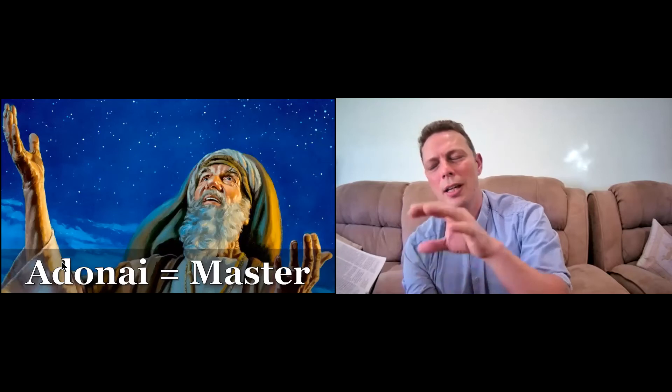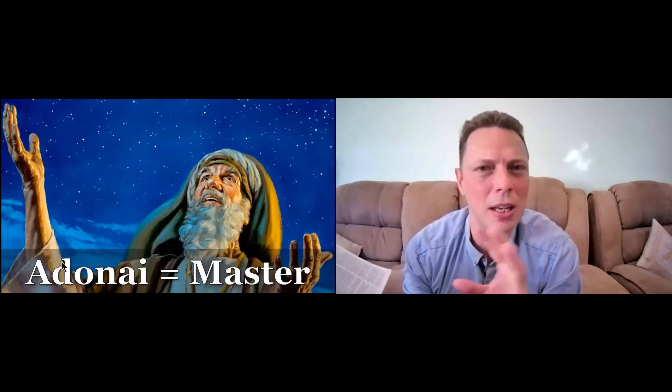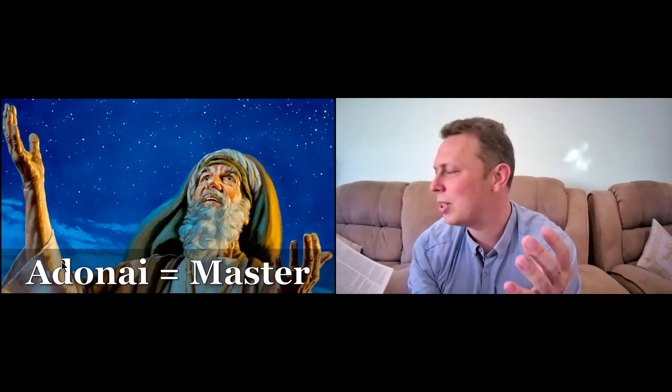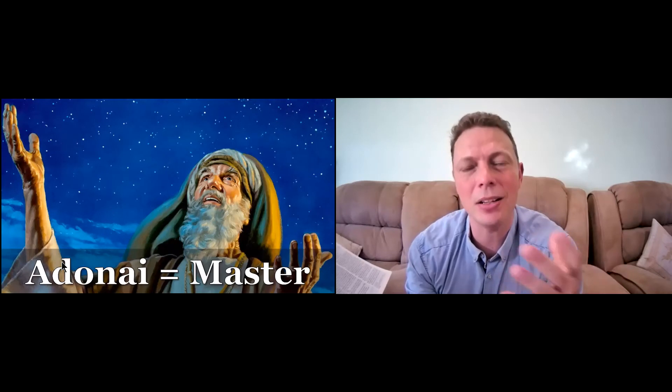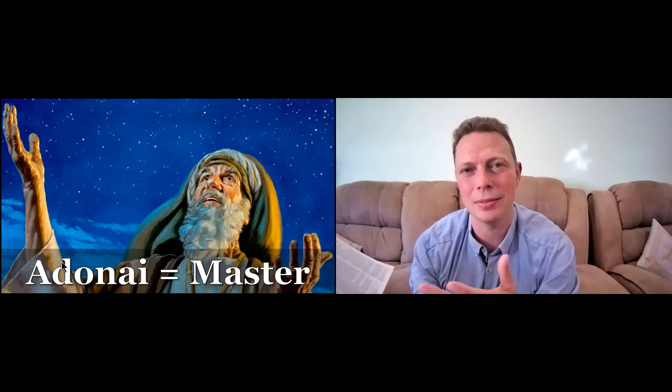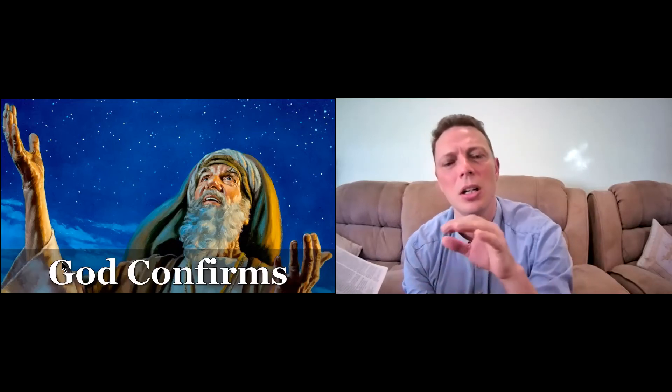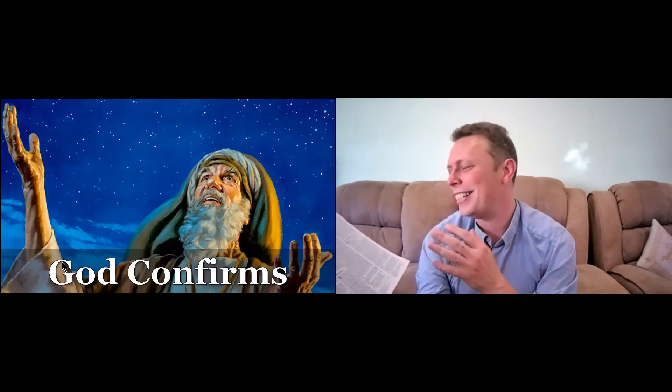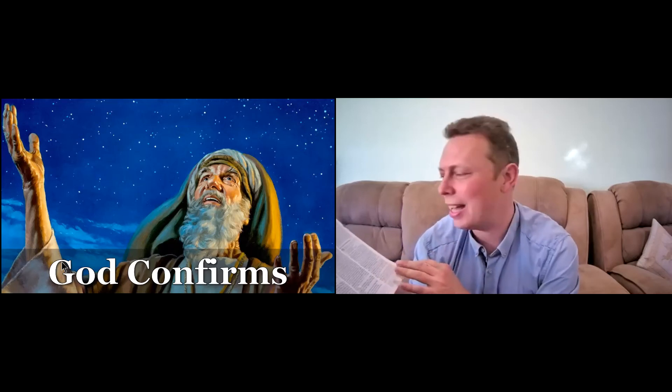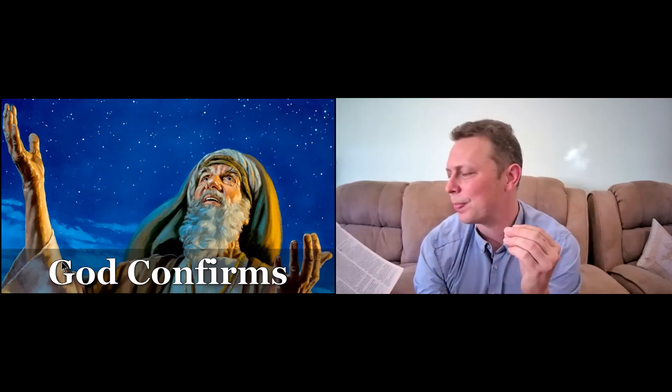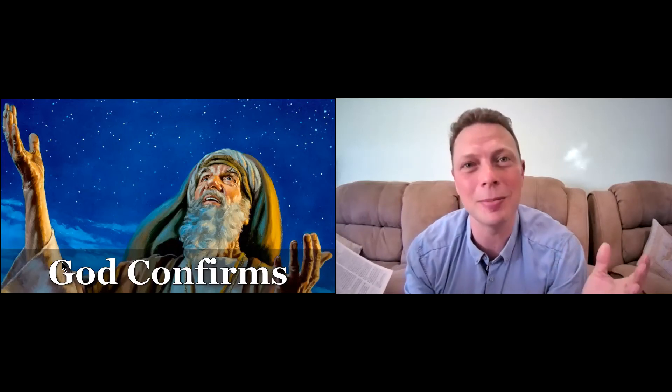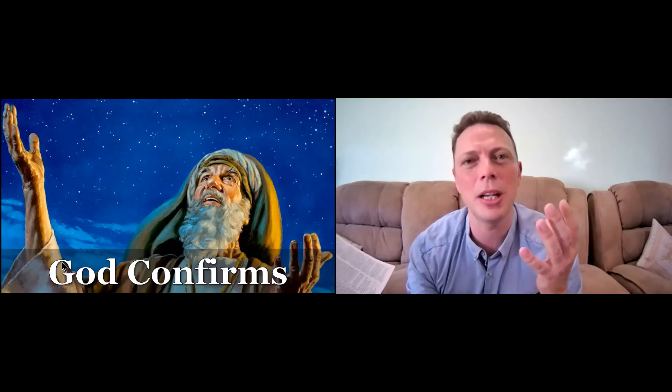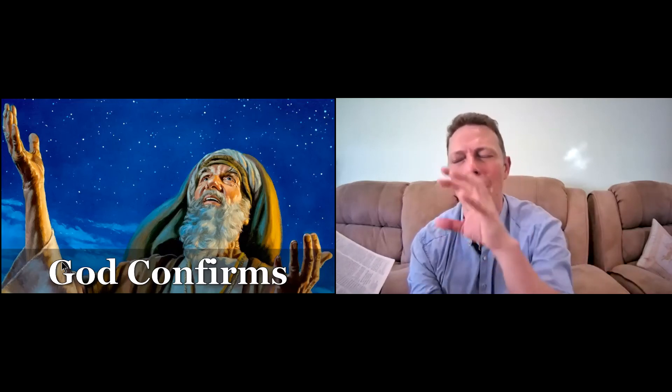So here you see a different name and see the exchange between Abraham and God. And here it uses that name Adonai, and Adonai means it's a title of God, Lord or Master. And here you see that God confirms the promise to Abraham, to Abram, that he would receive a son and the son would be from his own body. It wouldn't be a servant, it would be a son from his own body.